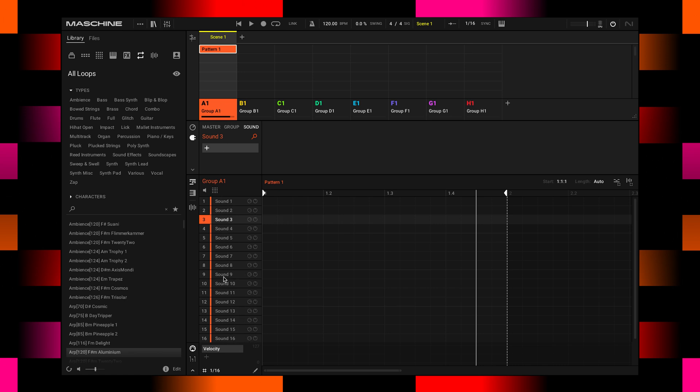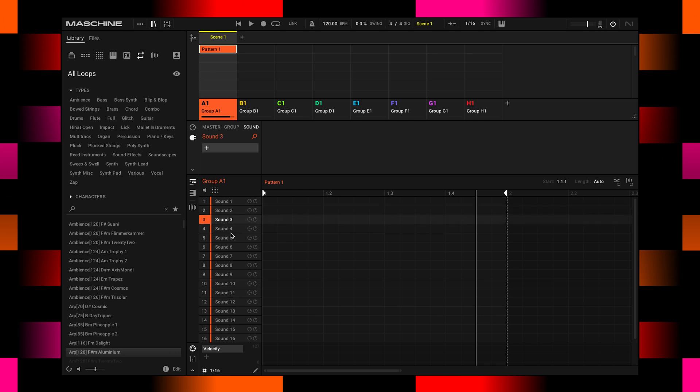Sounds are not only single sounds, but each of these can also be a whole instrument, like a complete synthesizer that you use here inside one of these sound slots. So this is very handy.